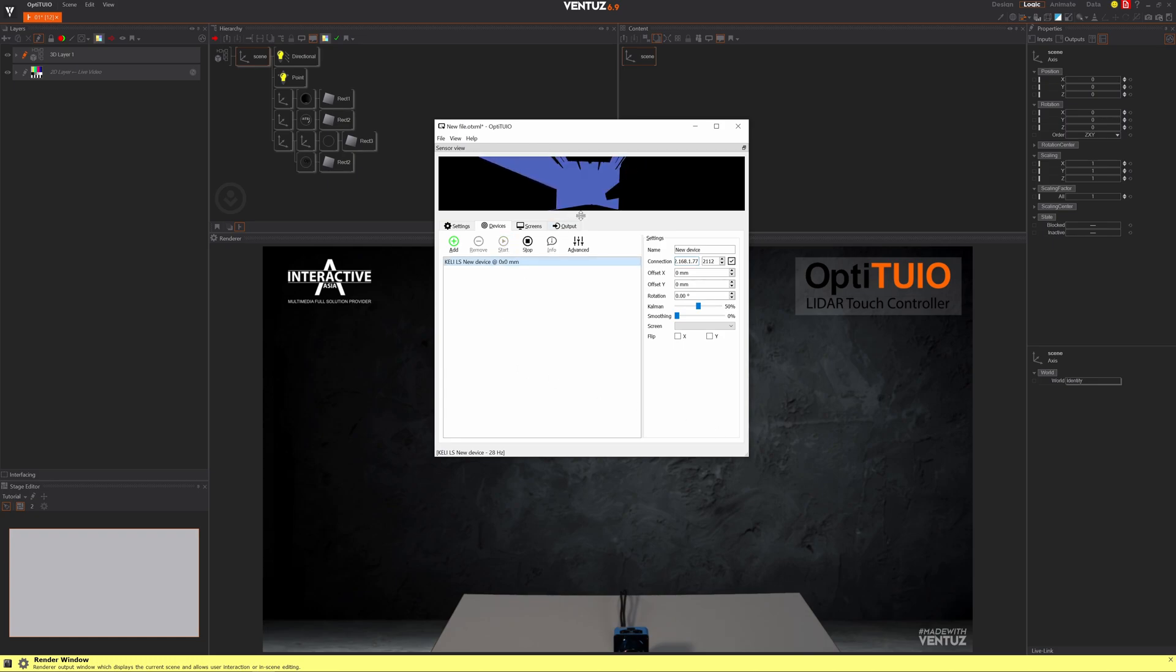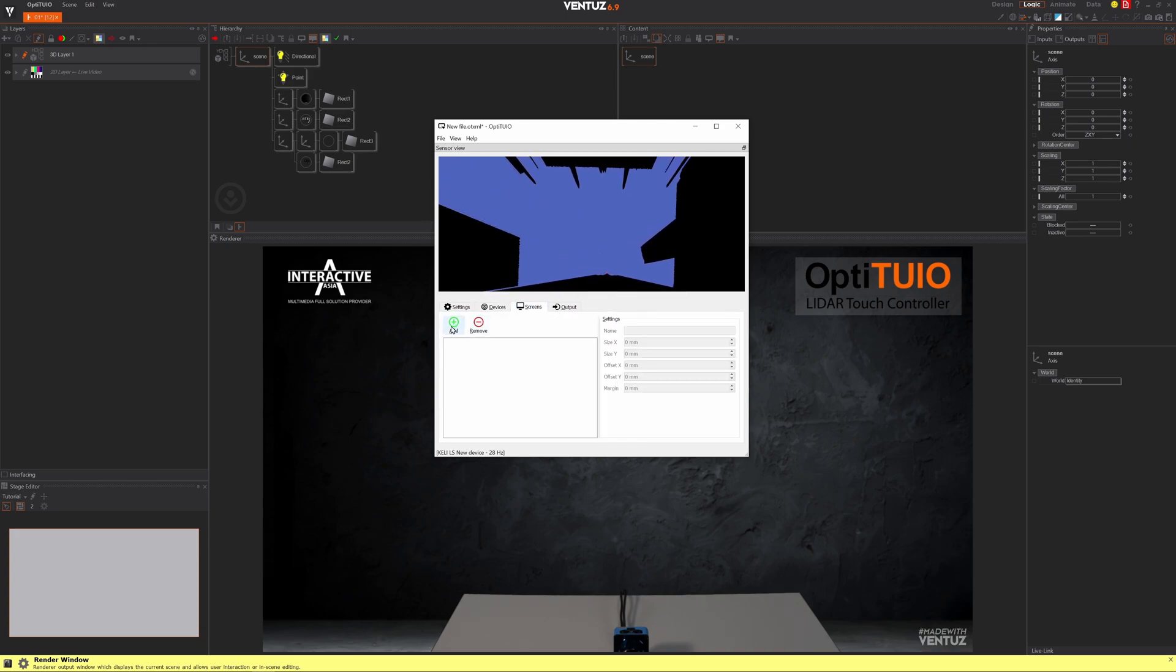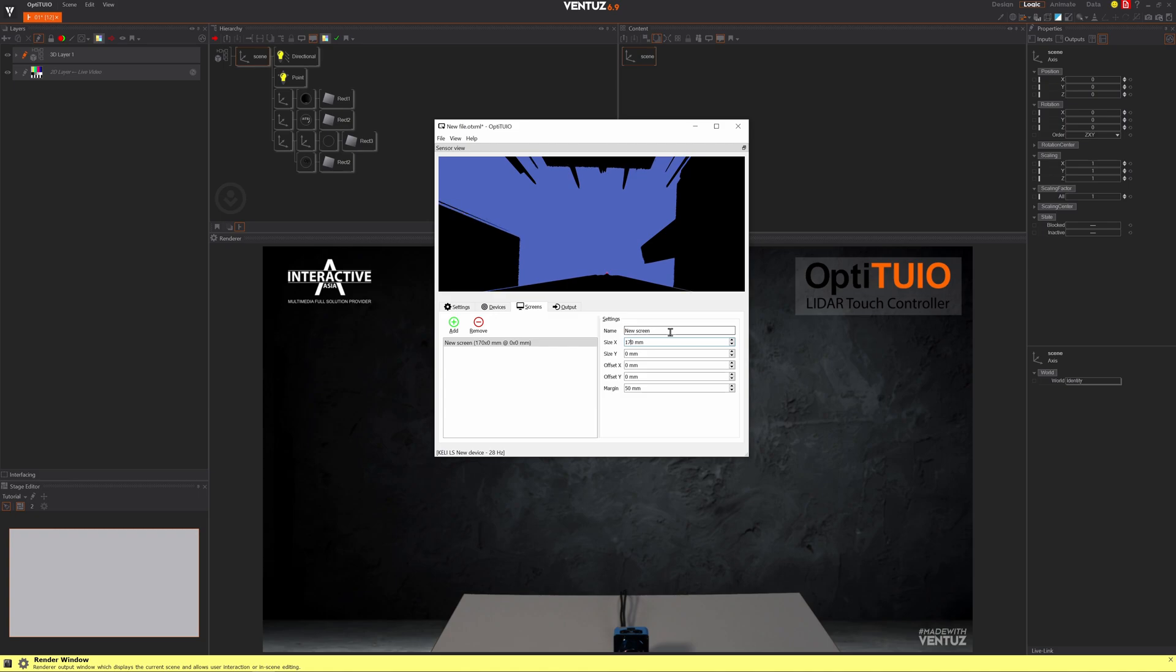Okay, so we already have the raw data from the scanner right here. Now let's create a quick screen. That screen will be something like 1.7 meters or 1700 millimeters by one meter in height.